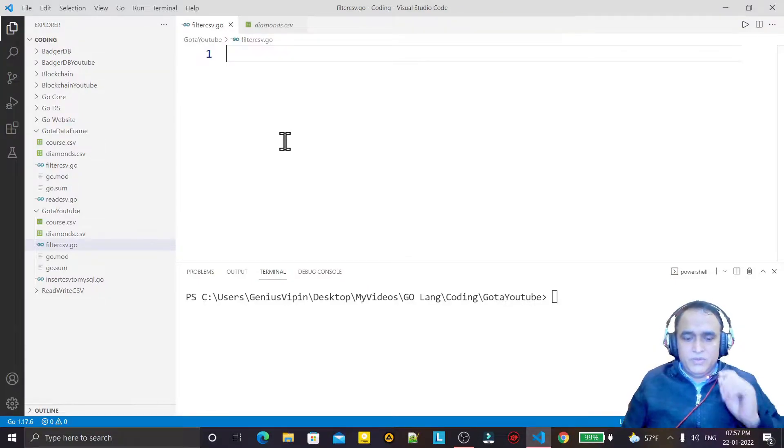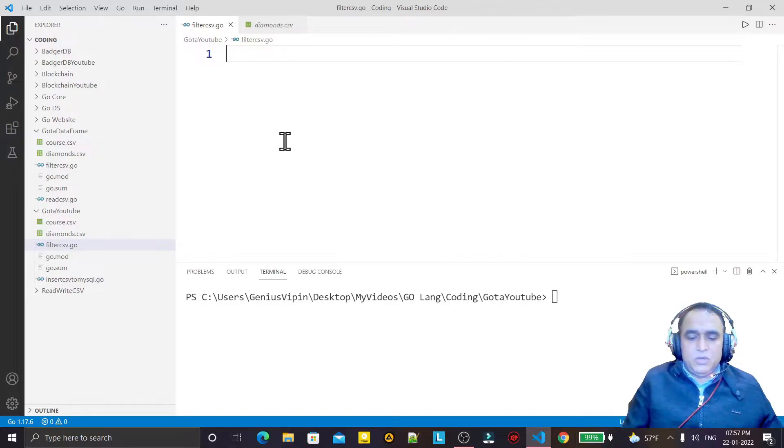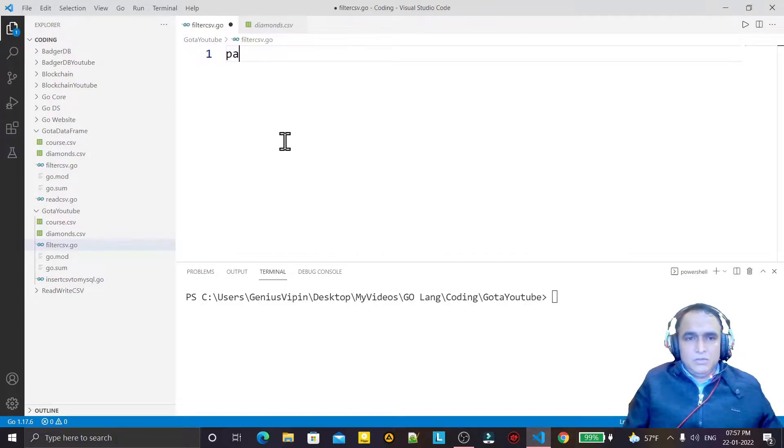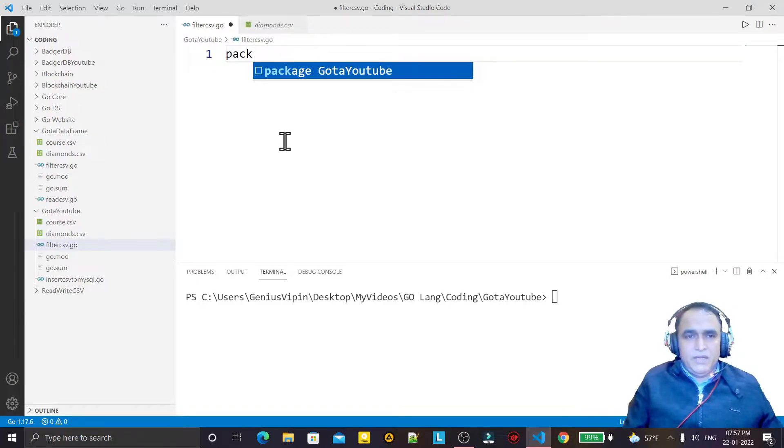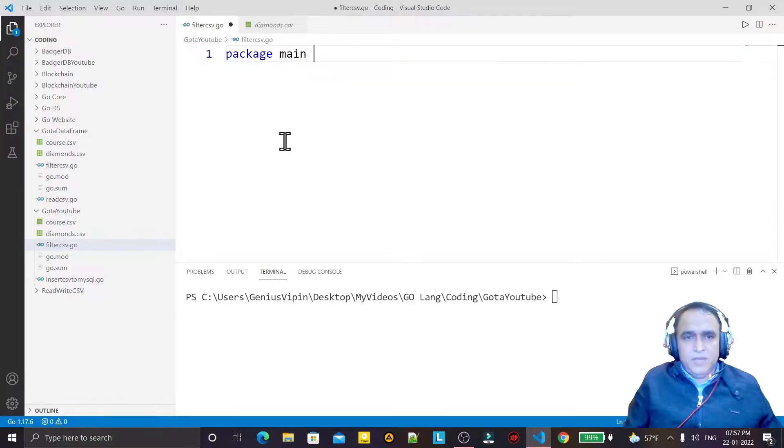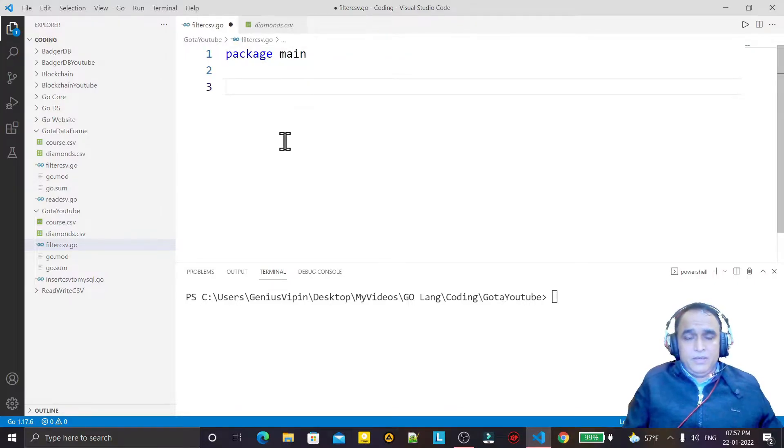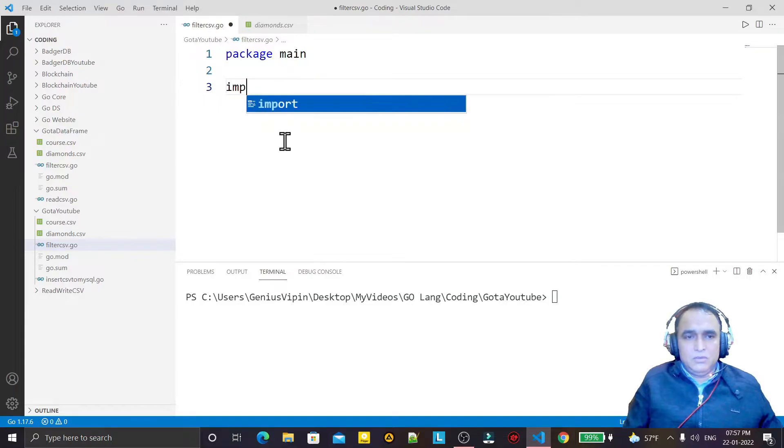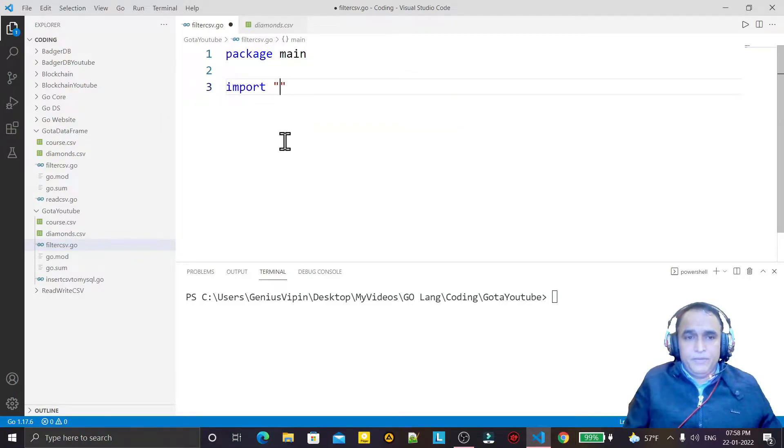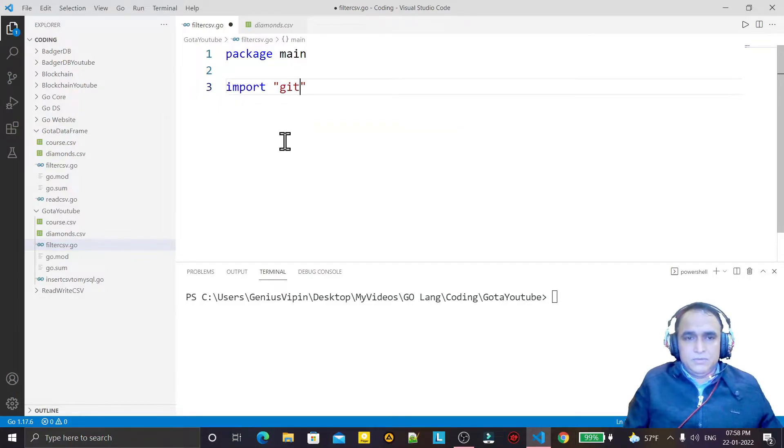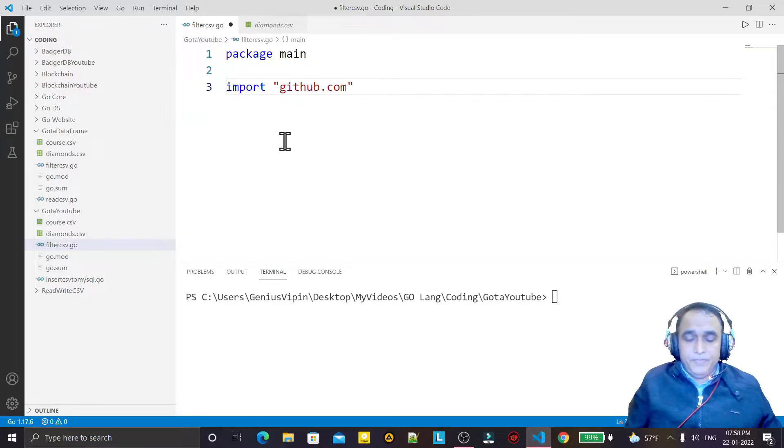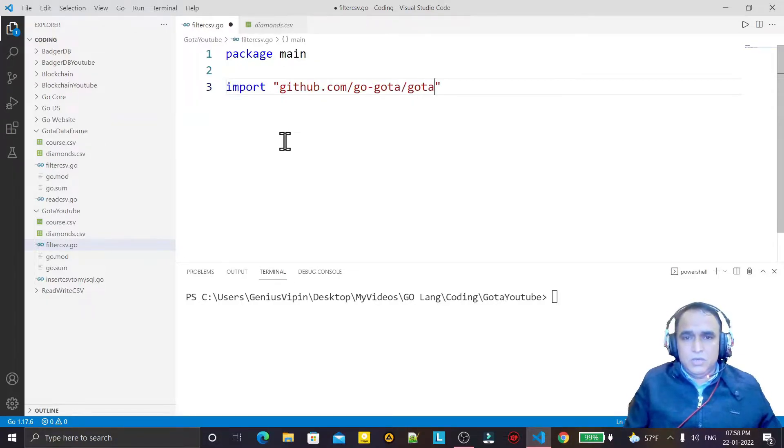So here for filtering, I am going to use a famous library, gota. First of all I am creating a package here, main package, and here I am importing the gota. I say import github.com/go-gota/gota/dataframe.